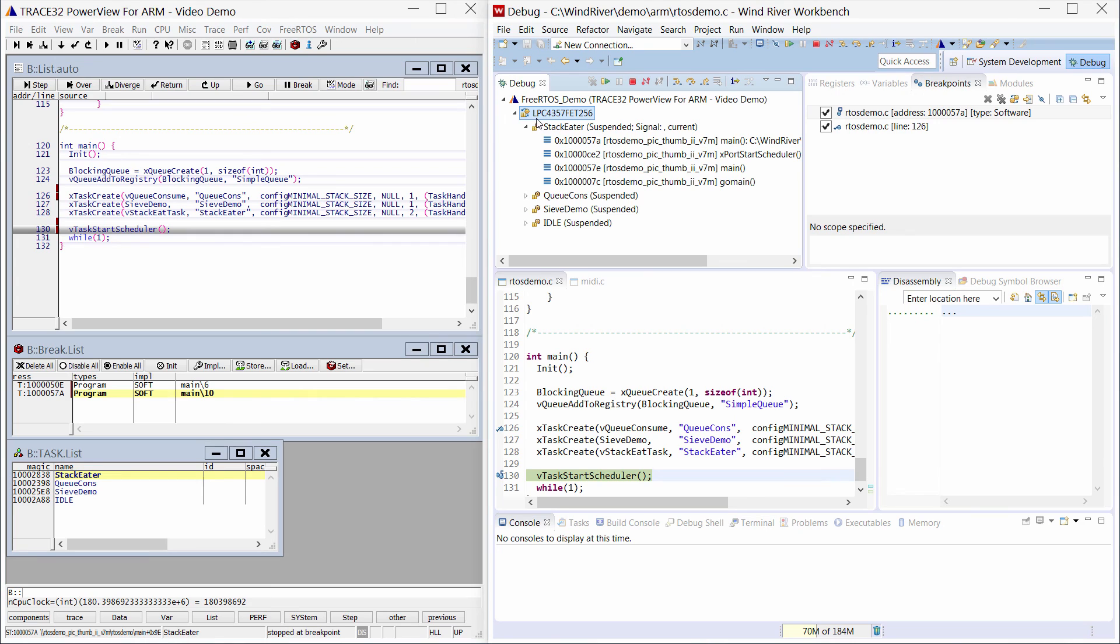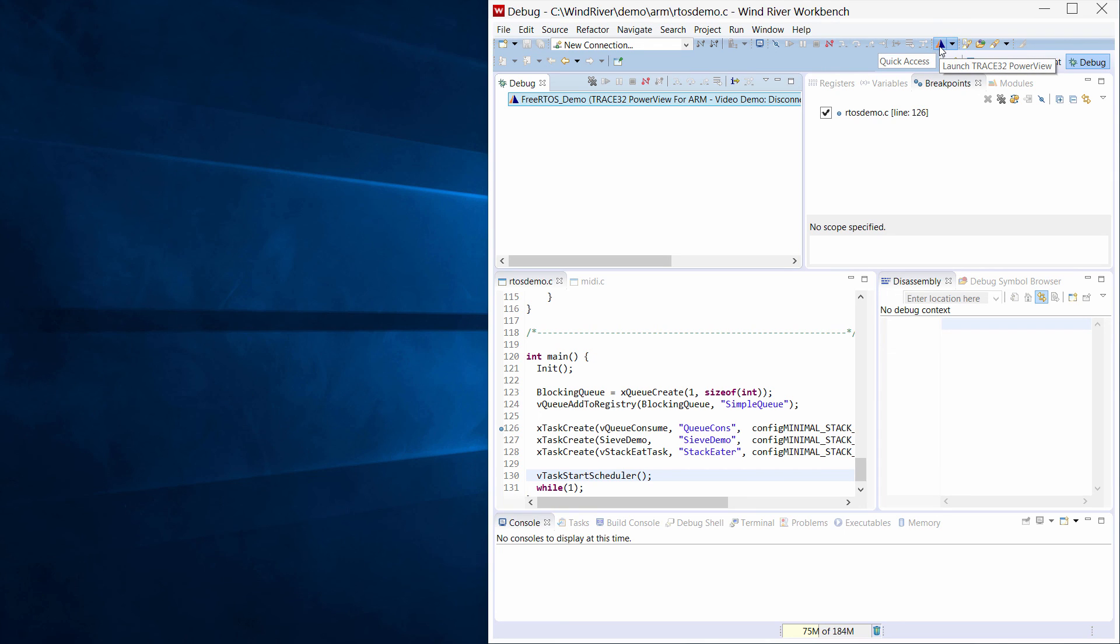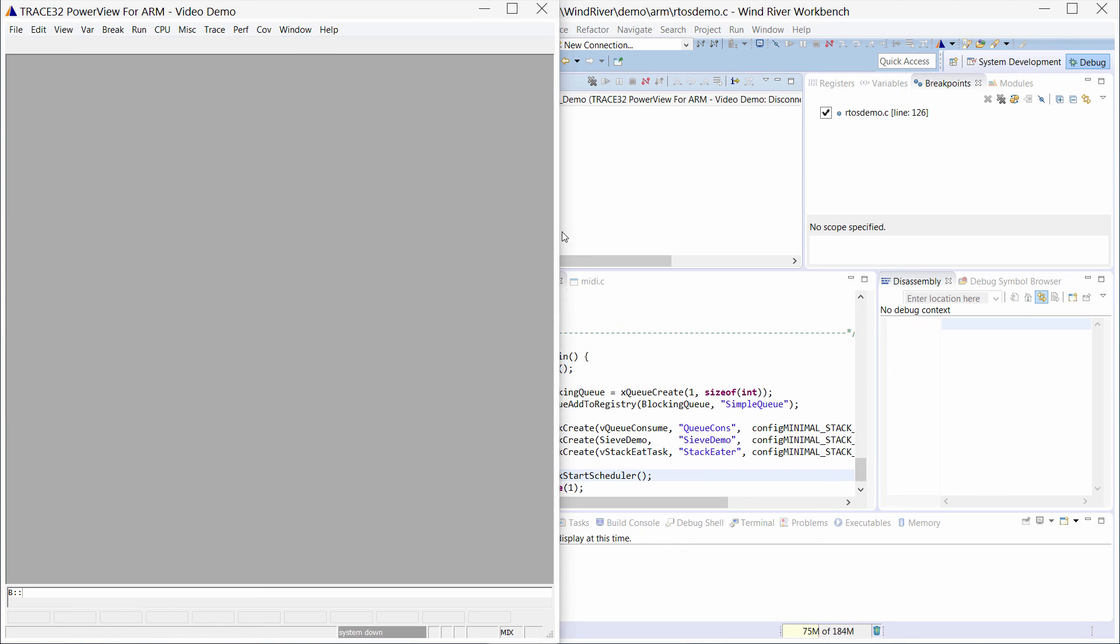The Trace32 interface can be terminated using the terminate button in the Workbench. This is especially useful in case where Trace32 PowerView has been started in background. The Trace32 button in the toolbar can be used to relaunch Trace32.